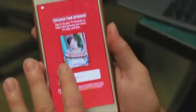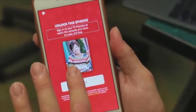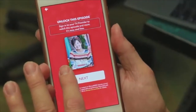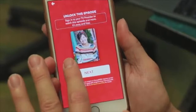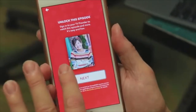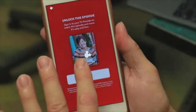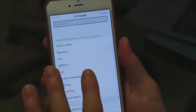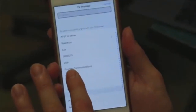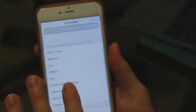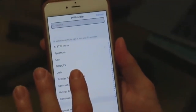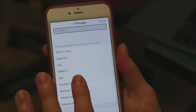Unlock this episode. Sign in to your TV provider to watch this episode and more — it's easy and free. You can hit the next button again, so you're back where you started and you're enabled now. Next. We would like to search for Optimum — that's our cable provider.